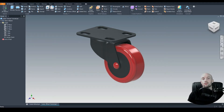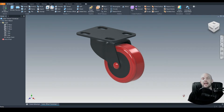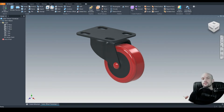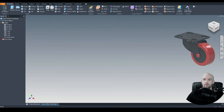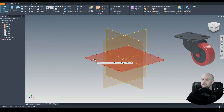In this tutorial we will model a caster wheel. Typically we would draw the parts individually and then constrain them together in an assembly file, but for the purposes of this tutorial I'll just draw all the parts into a single part file. Let's start with the frame of the caster wheel, so we'll start a 2D sketch.